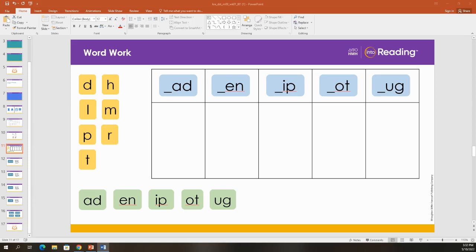After reviewing all the letters and sounds of the alphabet, now we are going to use the letters to build some words. Look at the word endings on the green tiles. I will read each ending and you will repeat it after me. Ready?